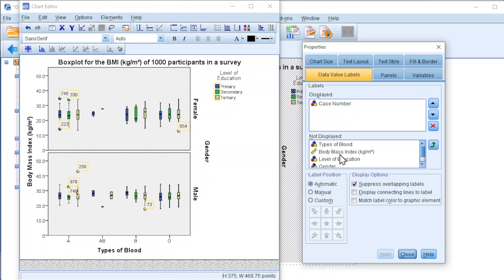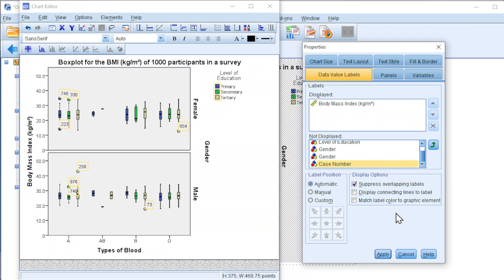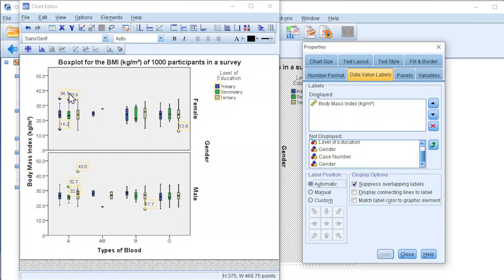Move up. And we just have to remove the case number. And we apply. Then the number should be representing the body mass index.